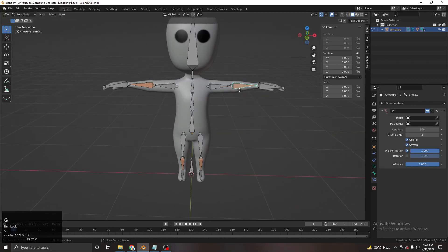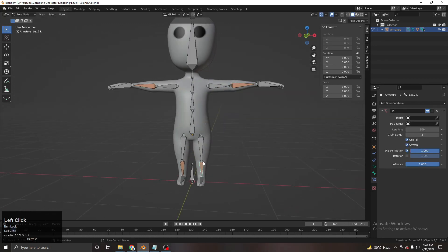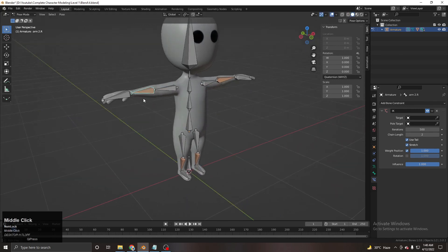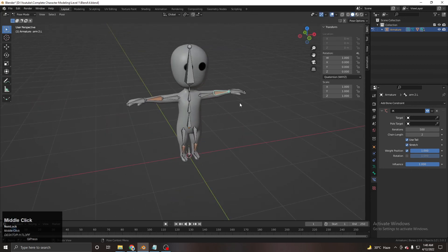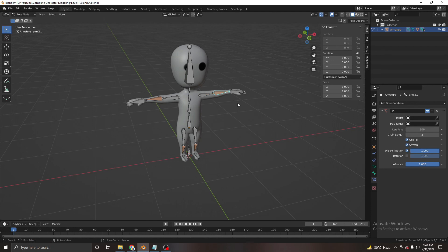That's it! We learned how to rig our character simply, covering all the core concepts you need for rigging. In Level 2, we will create an advanced character with facial rigging, complete texturing including skin and costume, and more advanced rigging. Stay tuned and subscribe to support the channel — bye!